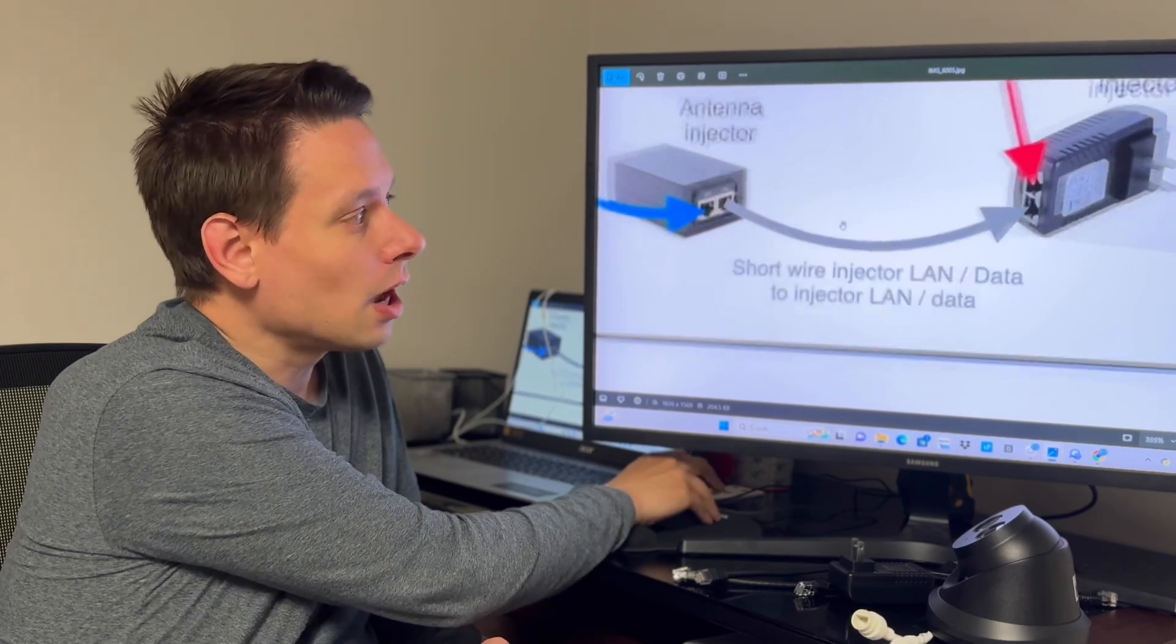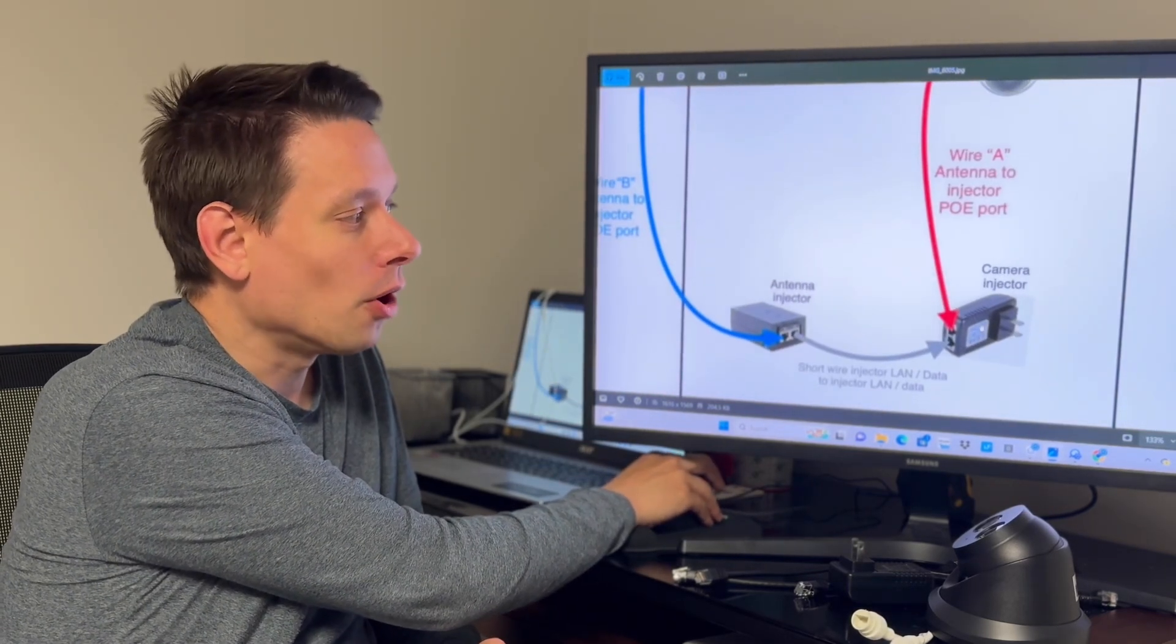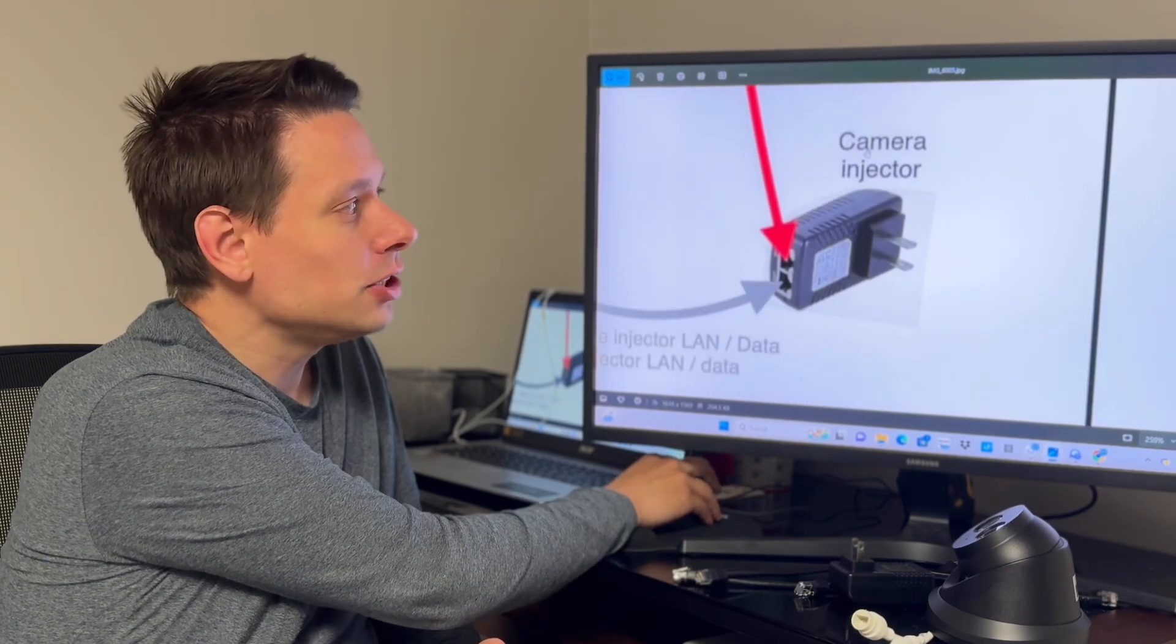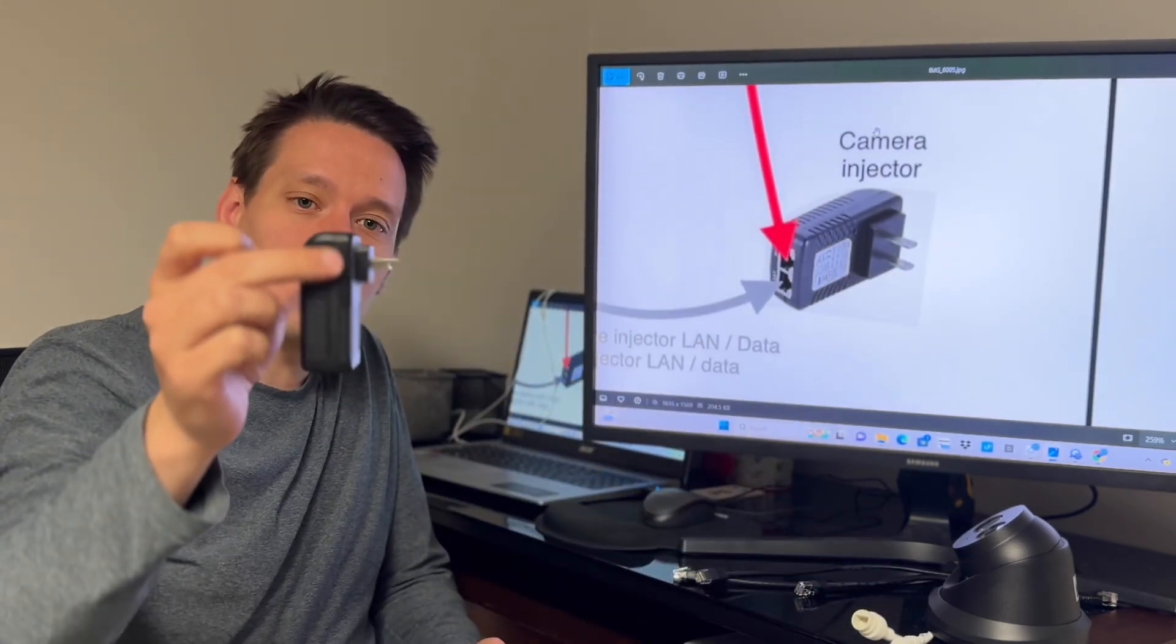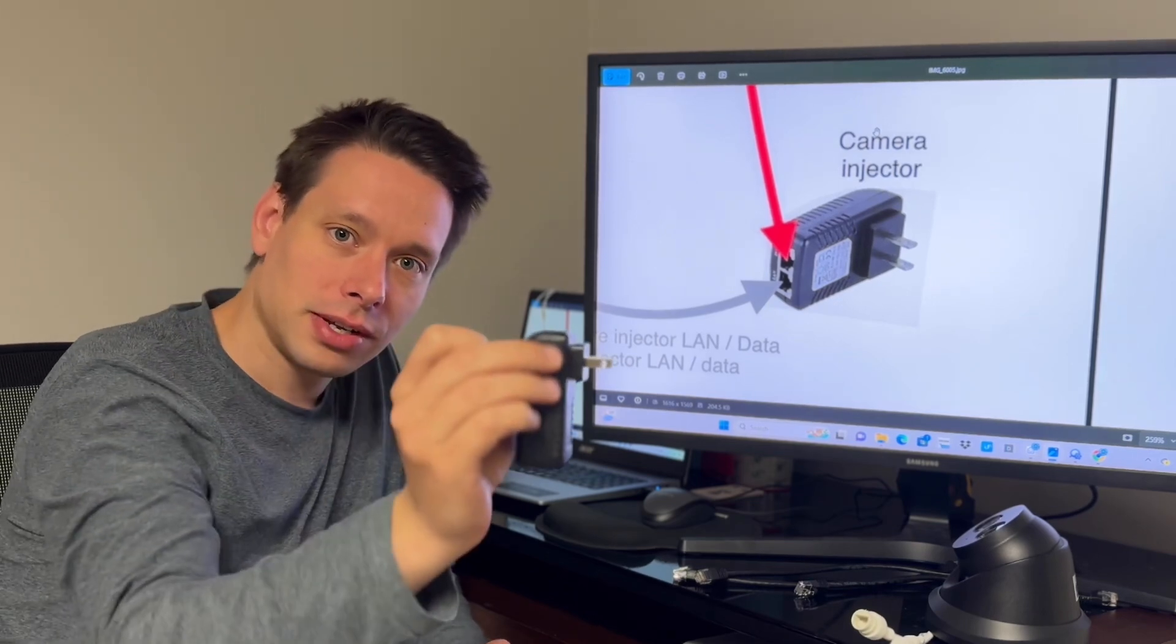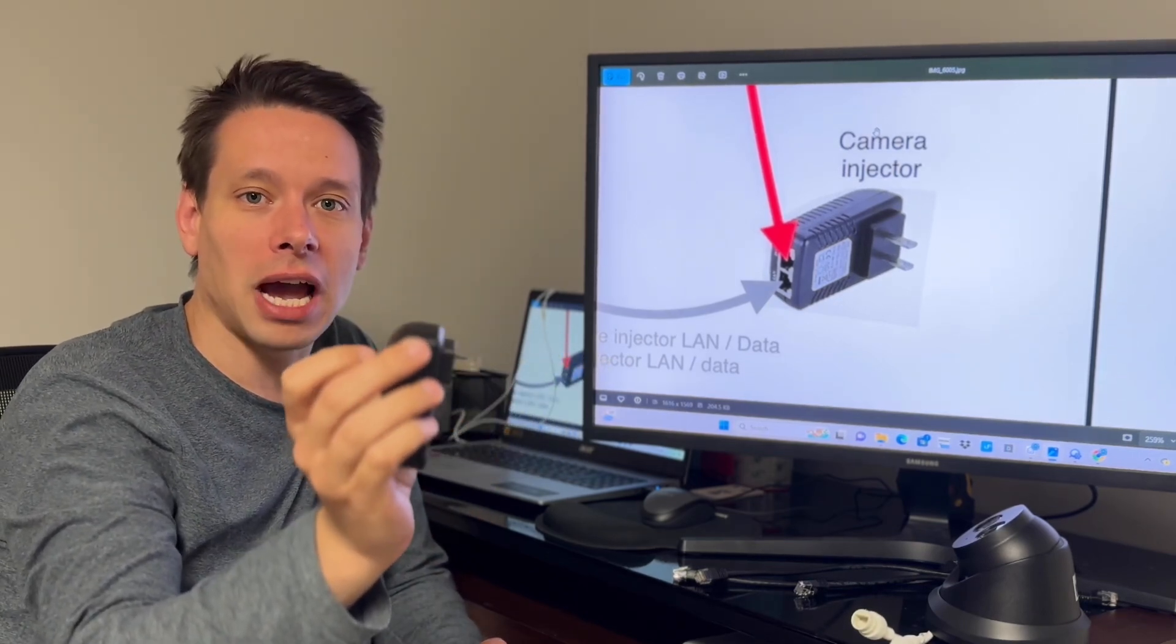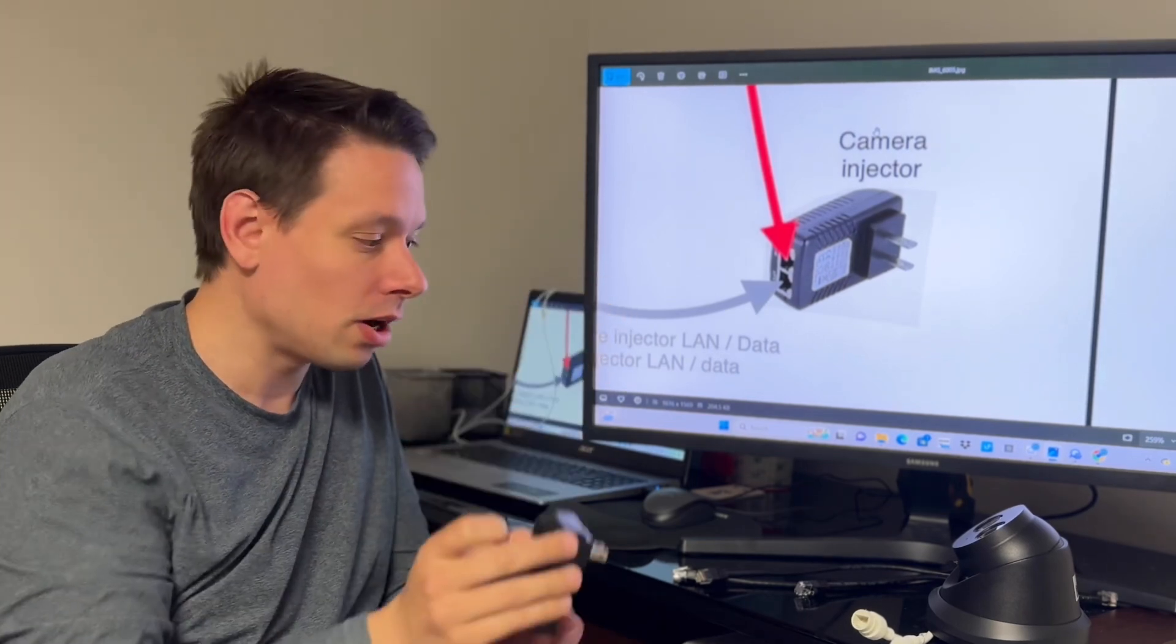The other thing I want to help you understand is power. When you see injector - this is an example of a camera injector - think of a power outlet. This camera needs to receive power, so it has to be plugged in somewhere.